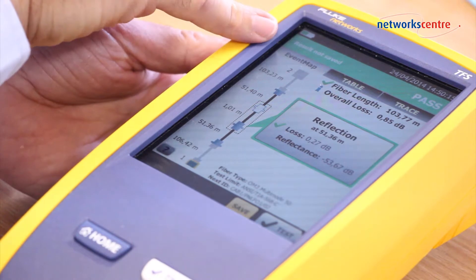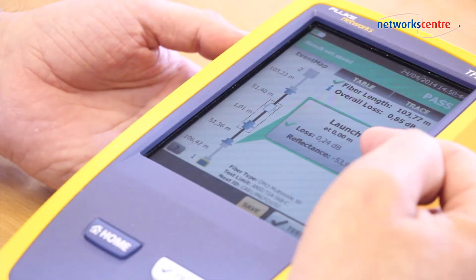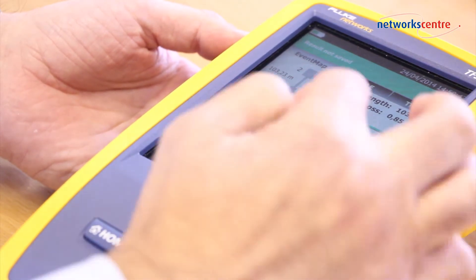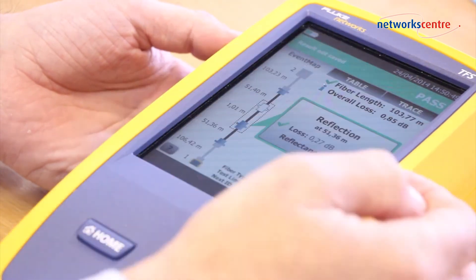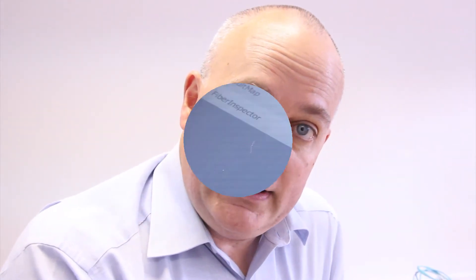What we can see now is the unique EventMap, which gives a pictorial display of the information usually apparent on the trace to an OTDR expert. It gives the loss and the reflectance at each particular distance, and moving along to the next event does exactly the same. We can clearly see a one-meter patch cord indicated within our link.